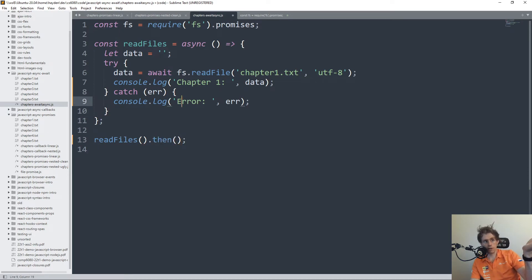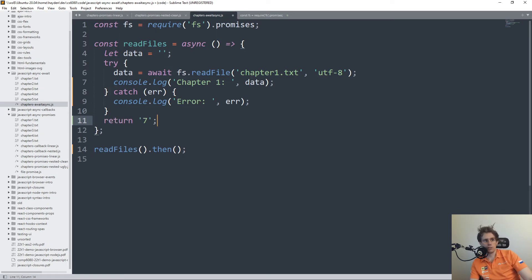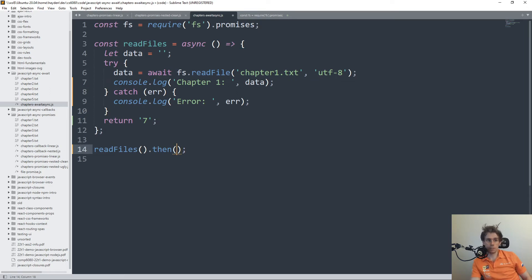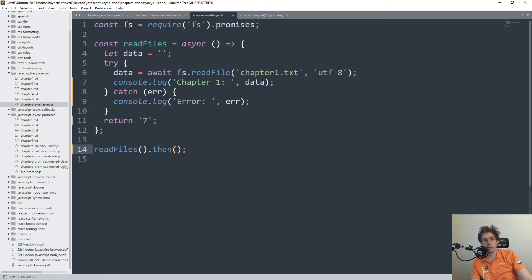But if I was to return something from this, say I was to return 7, I would still need to .then it. So that's just something to keep in mind here, is that your async functions themselves are promises, and you need to handle them like that.